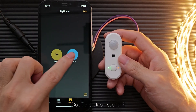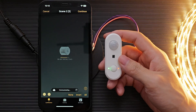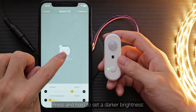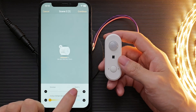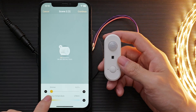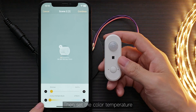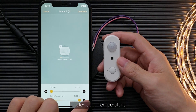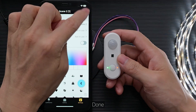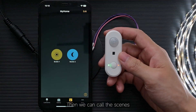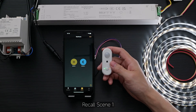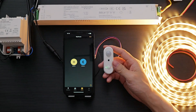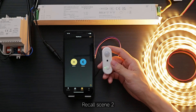Double-click on Scene 2. Press and hold to set a darker brightness — 5%. Then set the color temperature to a cooler color temperature. Done. Then we can recall the scenes: recall Scene 1, recall Scene 2.